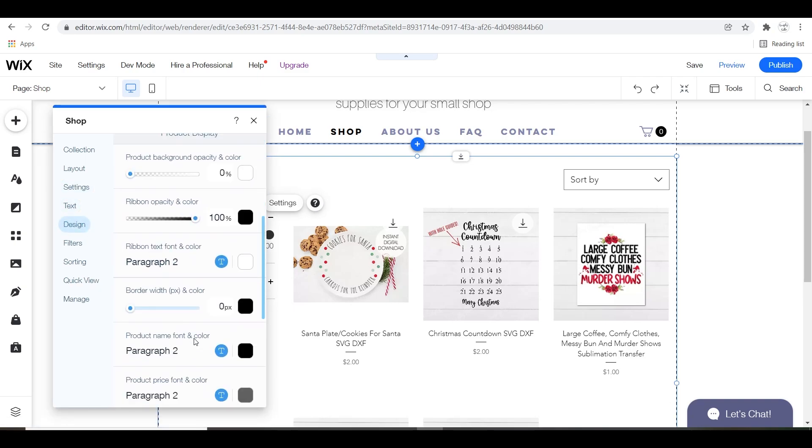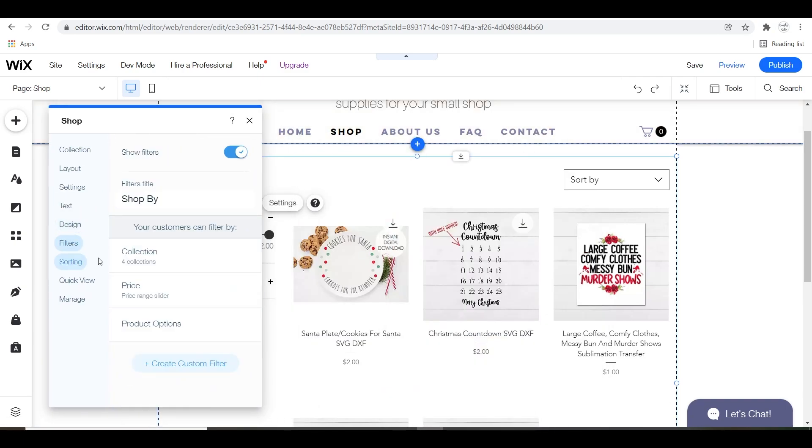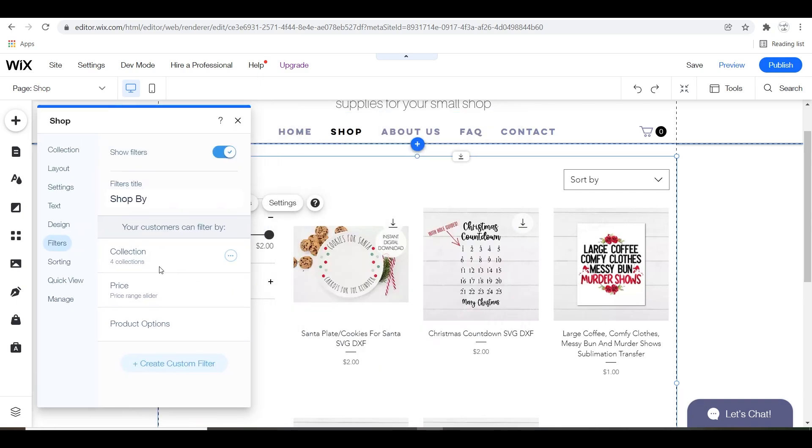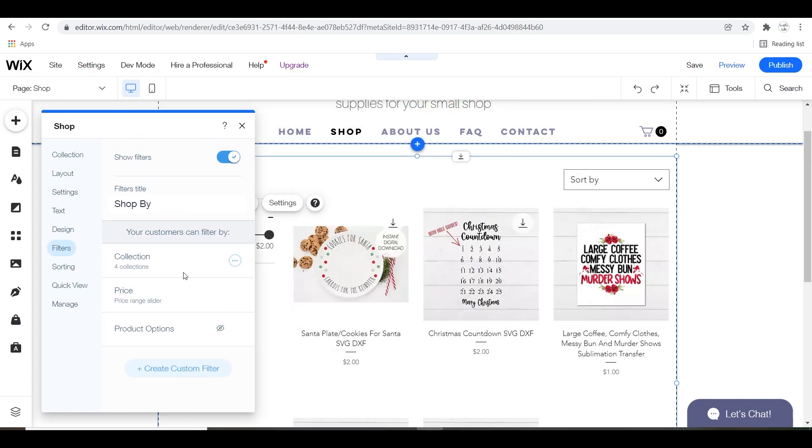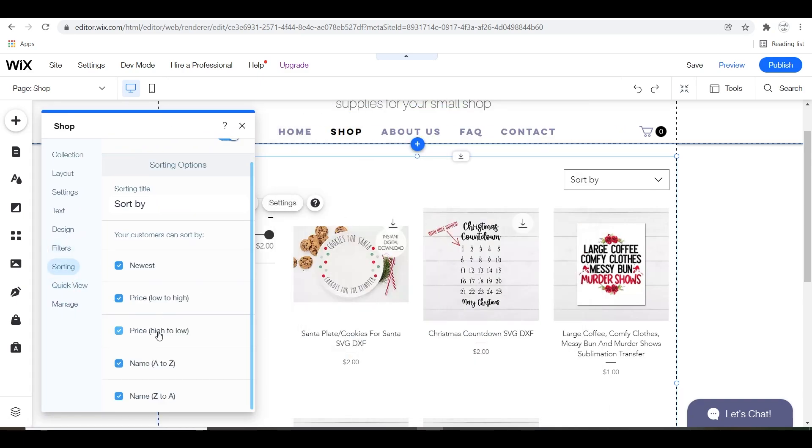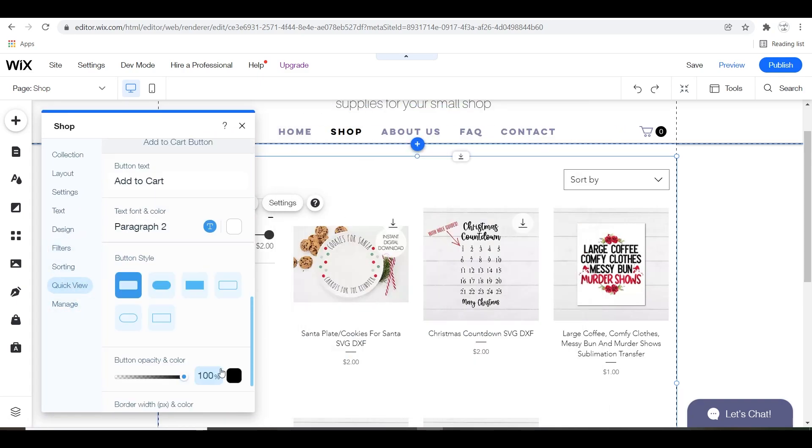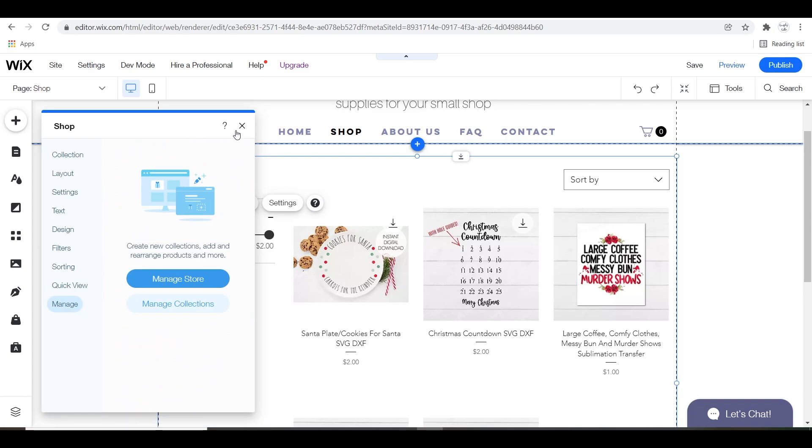You want to also make sure that all of your collections and everything that you want to be searchable pop up here as well and you have that able to be filtered.